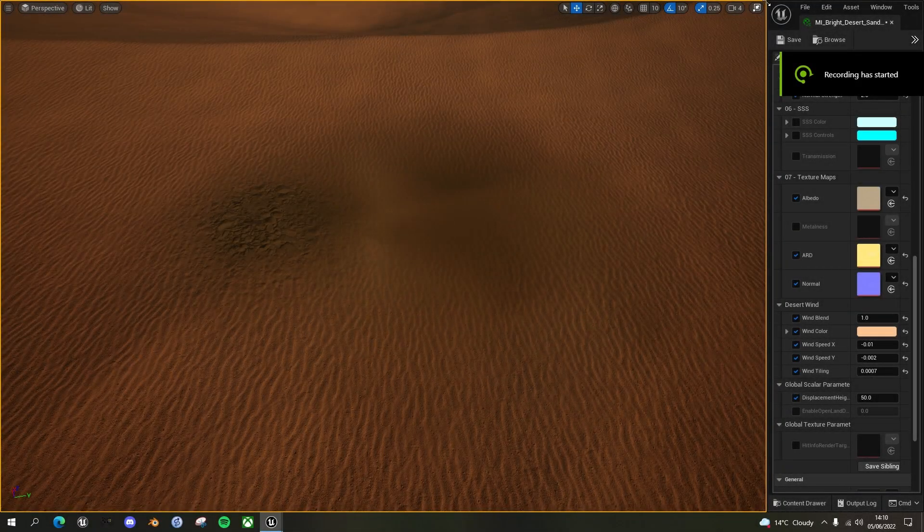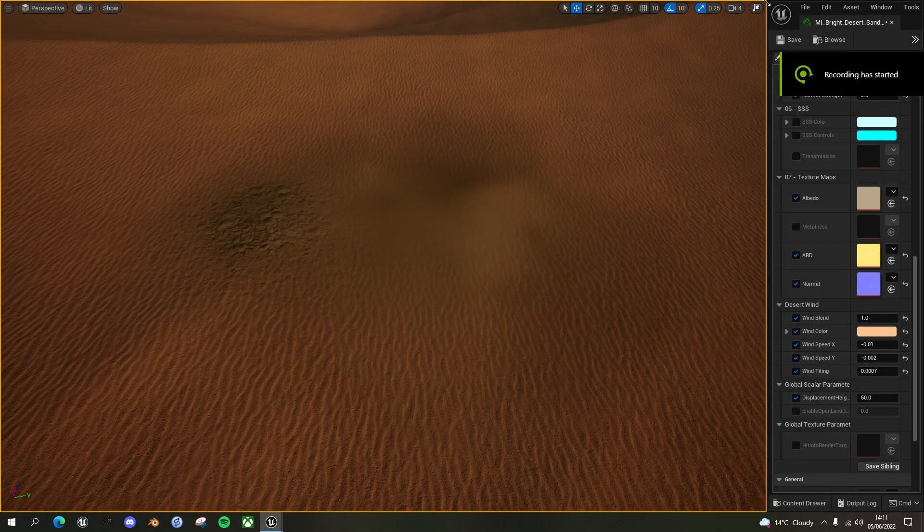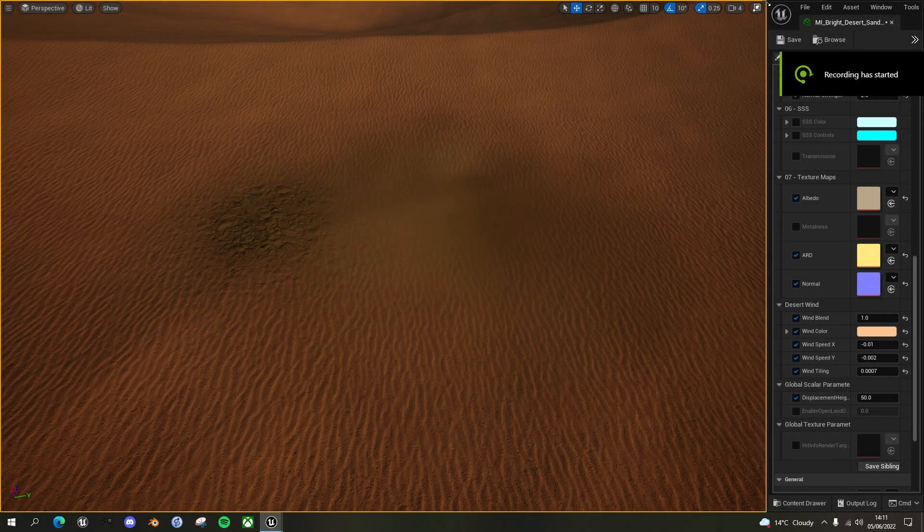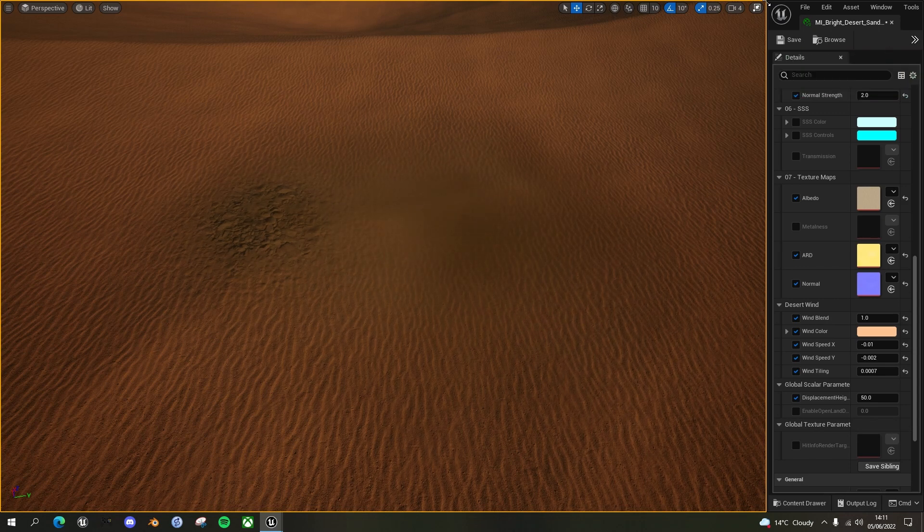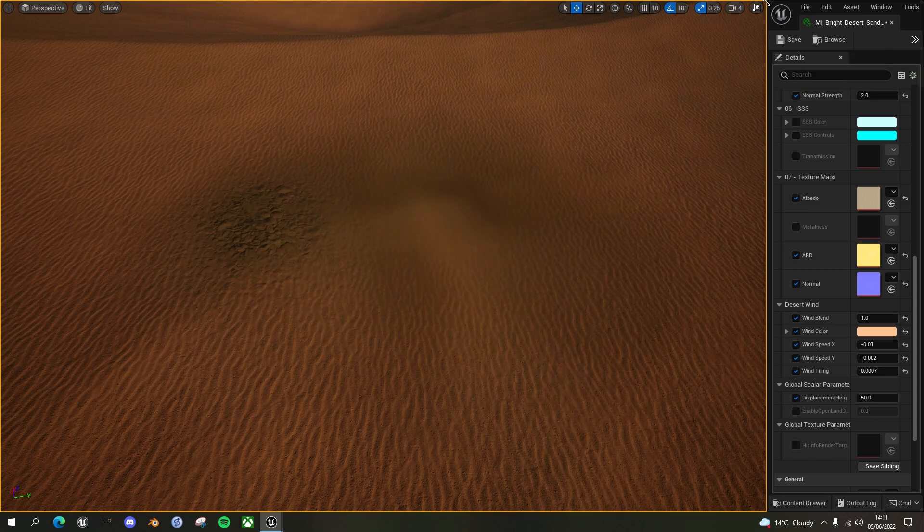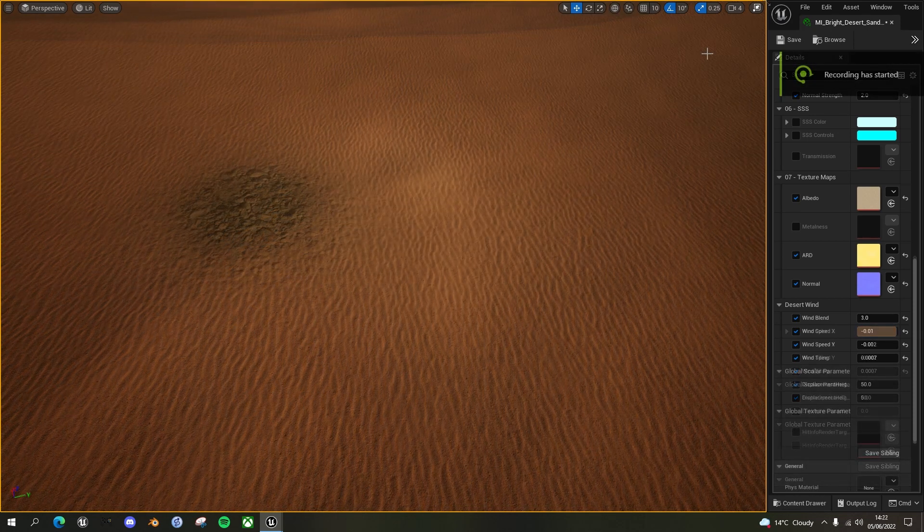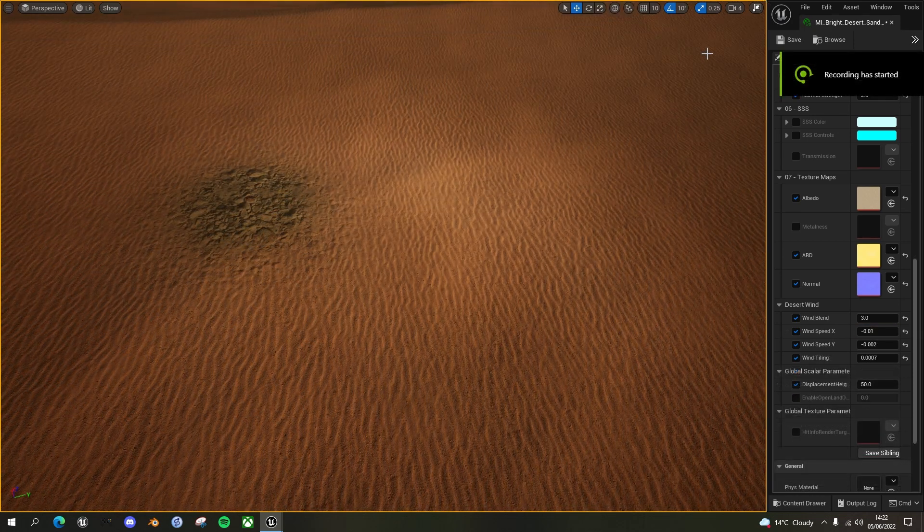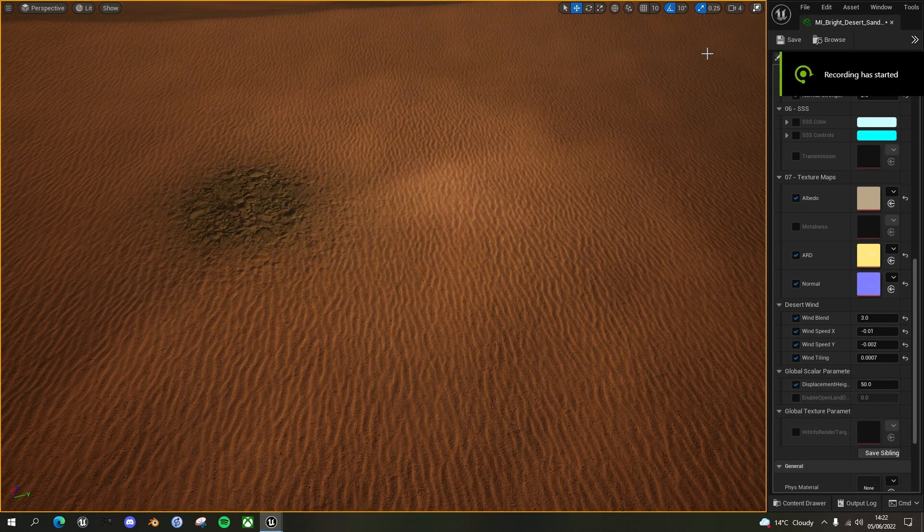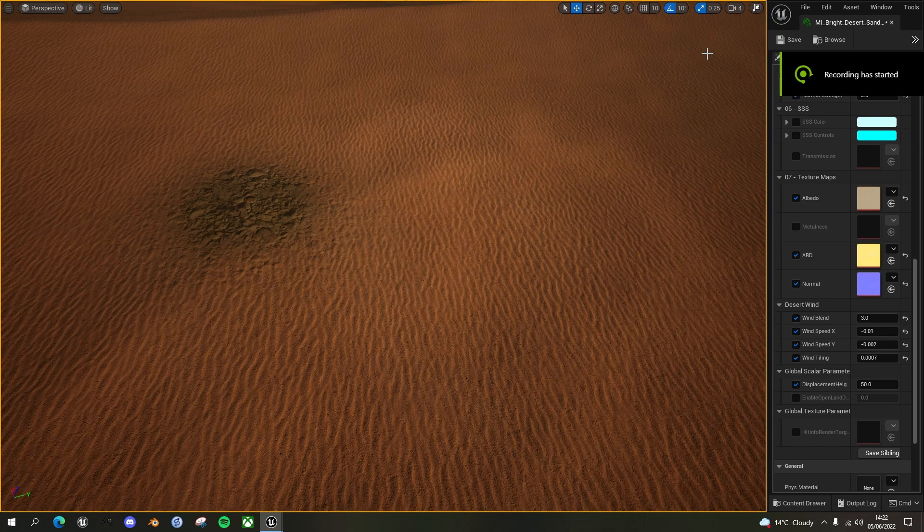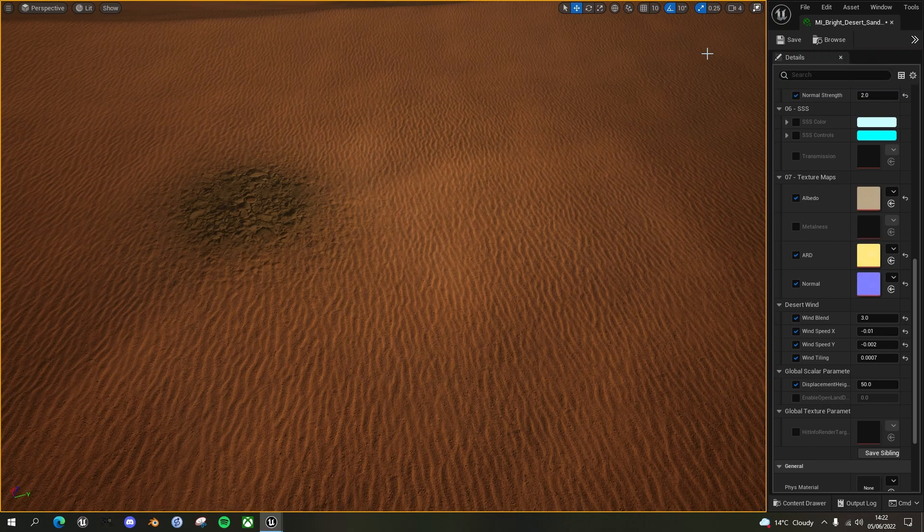Hello fellow Unreal Engine developers. Today we're going to improve upon our blowing sand effect. We're going to go from this, where it darkens the materials underneath, to this, where it only masks the light sand blowing over the desert. Let's get straight into it.